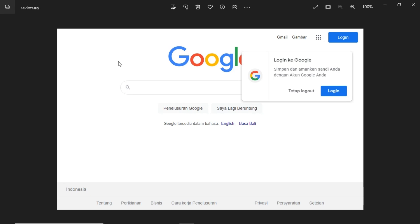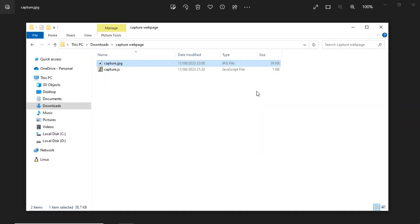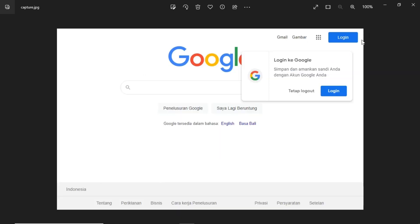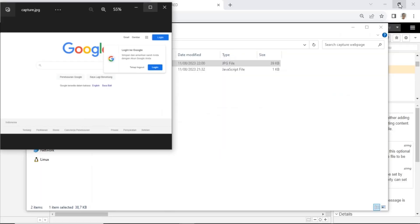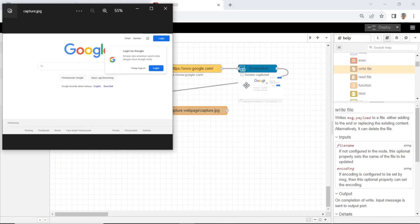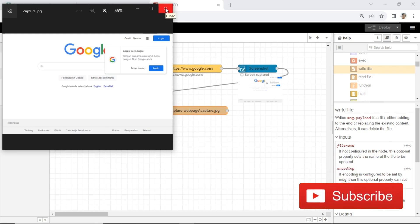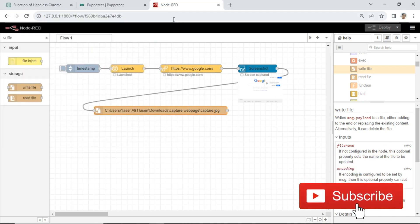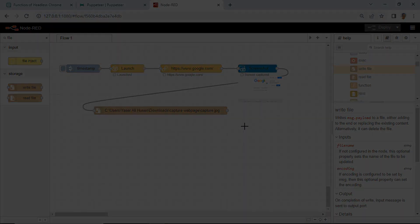In this video, we can capture web pages without having to access the web page using Puppeteer, either using JavaScript or Node-RED. The answer to what we can use from this tutorial is in the next video, where I will show you the follow-up from this Puppeteer function. Don't forget to subscribe so you don't miss the next video. See you in my next video.